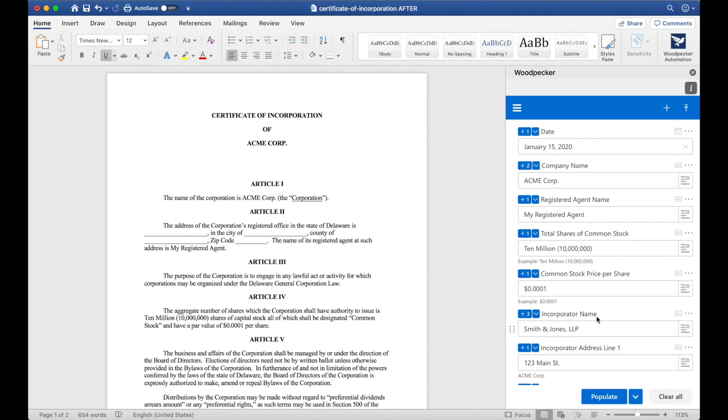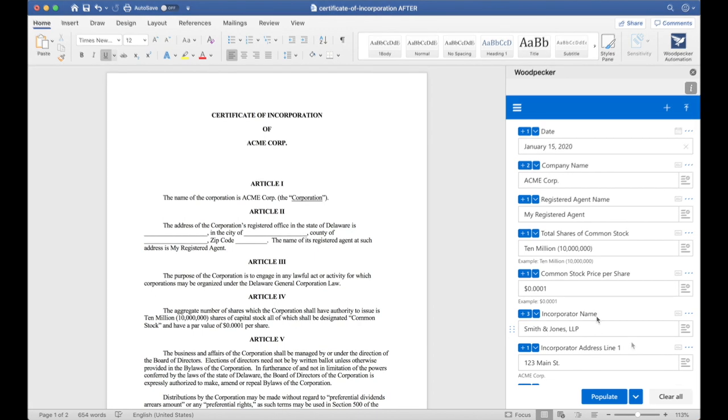This includes evaluating any formula calculations or conditional logic that determine the correct information for my template.